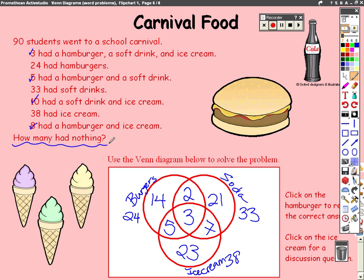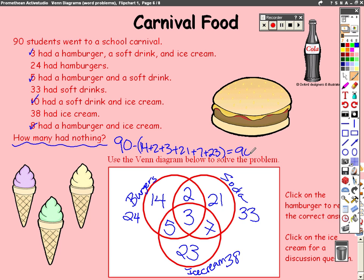To answer the question of how many people had nothing, you take the 90 — the original number of people — minus every single number inside the Venn diagram. The numbers inside the circles are no longer overlapping because we subtracted them out. So we add all the numbers in the circles: 14, 2, 3, 21, 7, and 23. That gives us 90 minus 75, so a total of 15 people did not buy anything at all.